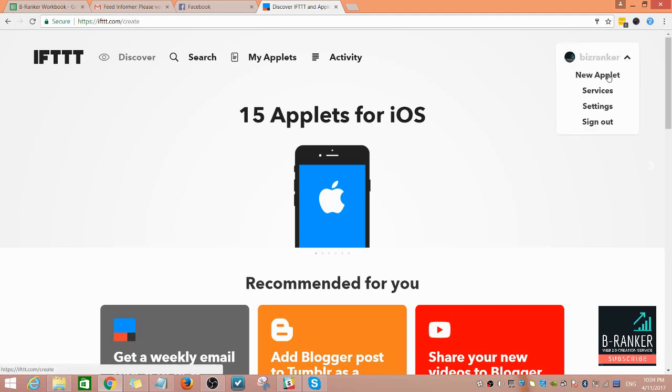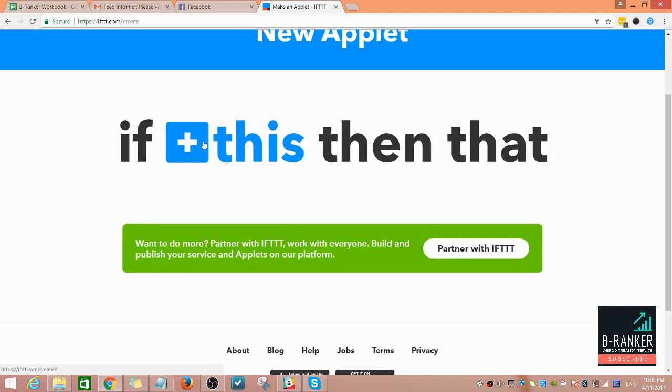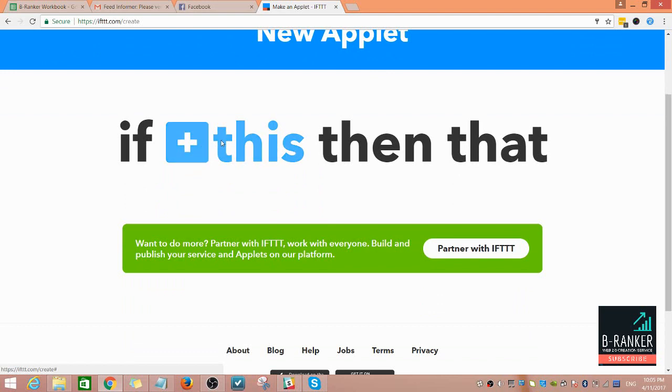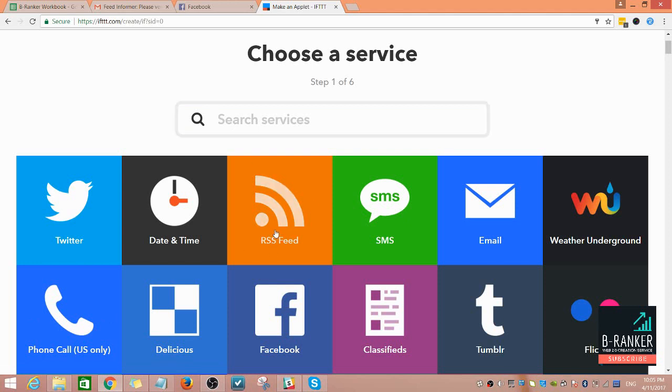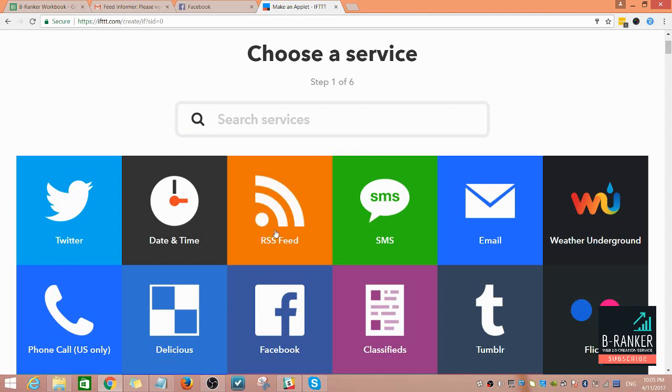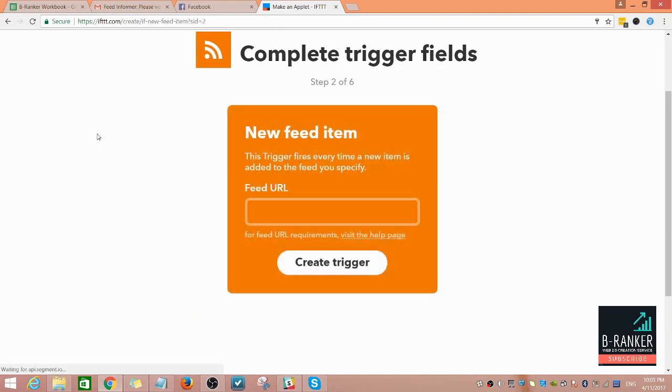Since we are creating an RSS recipe, you need to click on RSS feed and then new feed item.